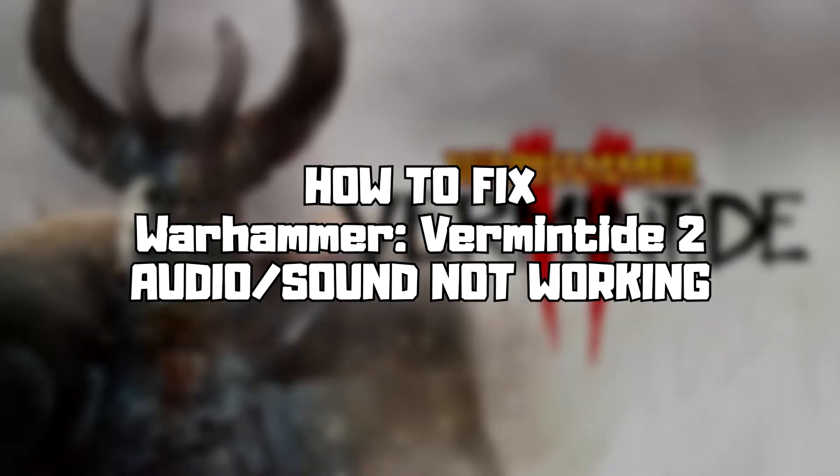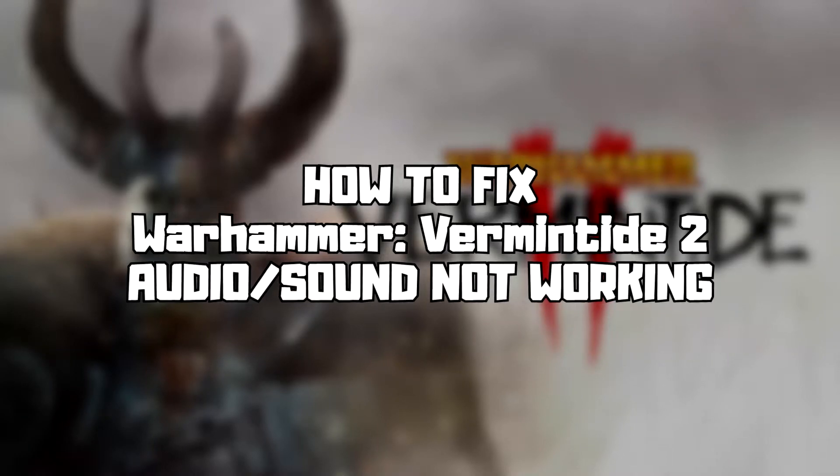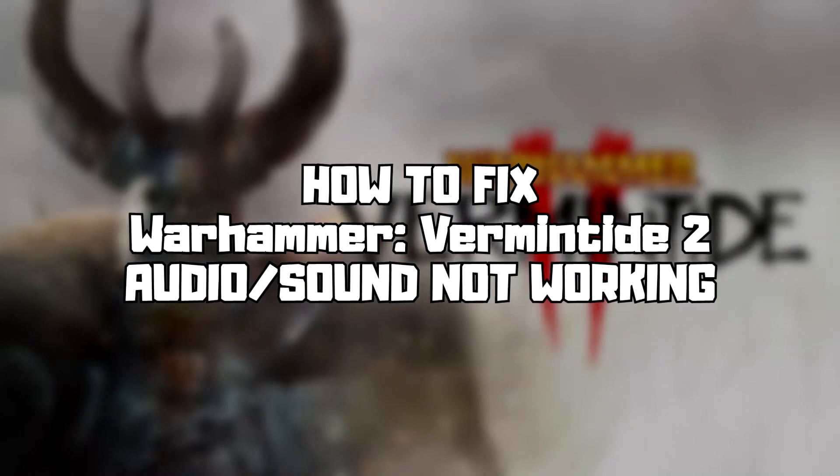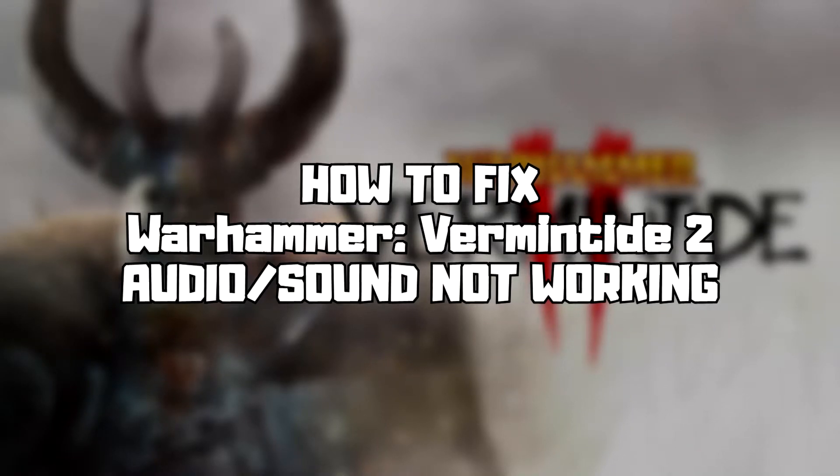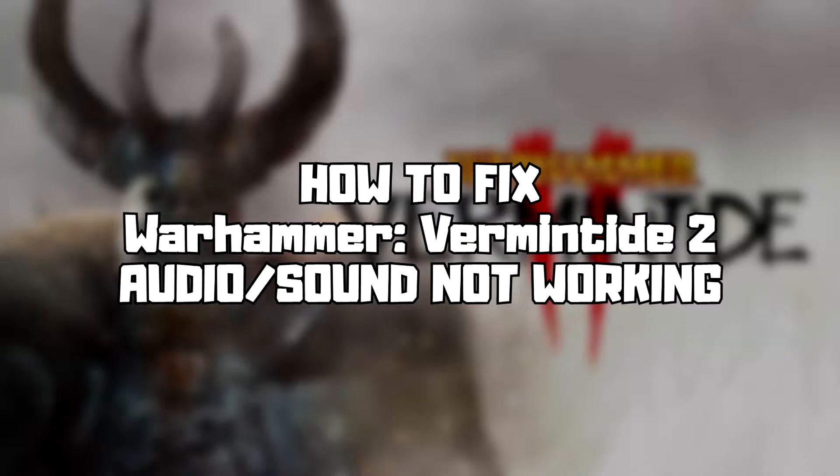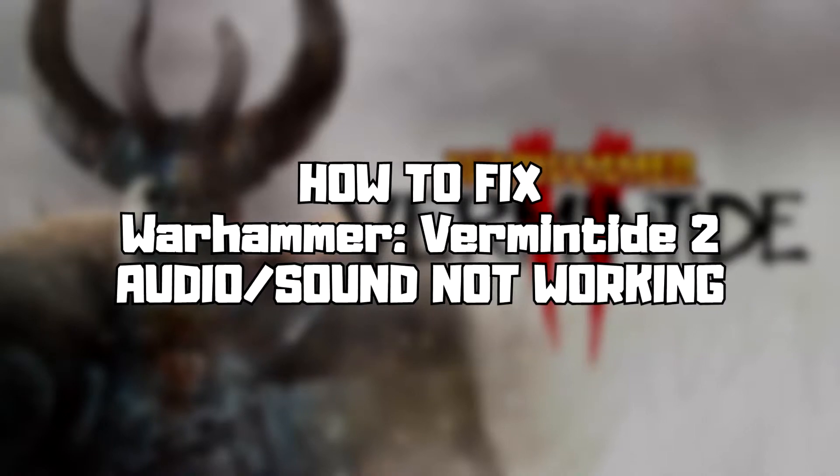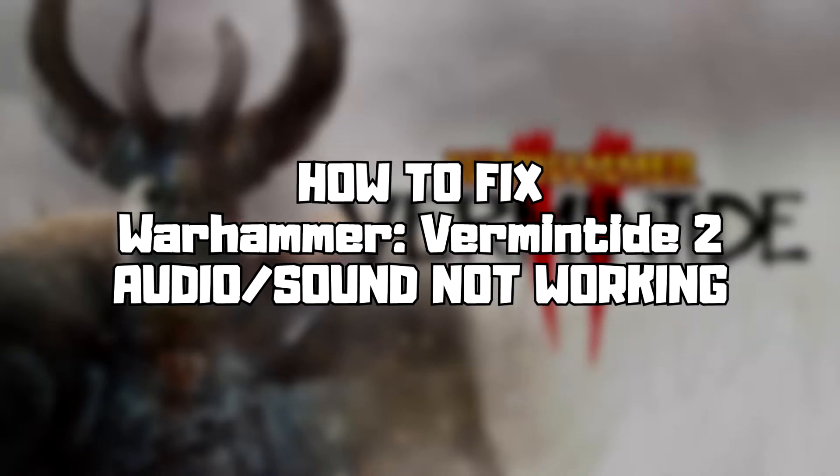Welcome to my channel. In this video, I'm going to show how to fix game audio or sound not working. Follow my steps.